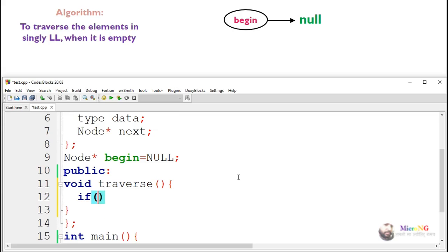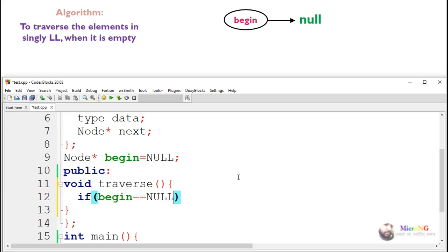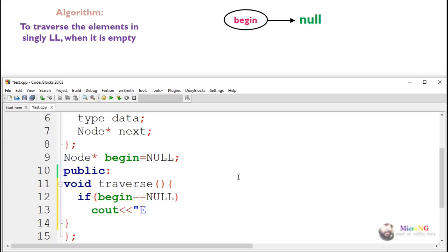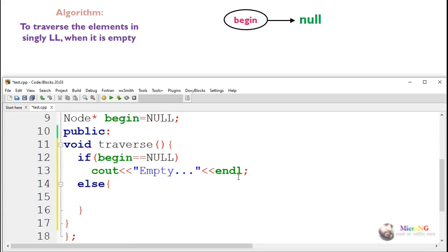During the traverse, first we need to check whether the linked list is already empty. This can be checked by finding the value of 'begin'. If begin is null, that means the linked list is empty and we won't be able to perform any traversal. Otherwise, in the else part, the linked list is not empty.